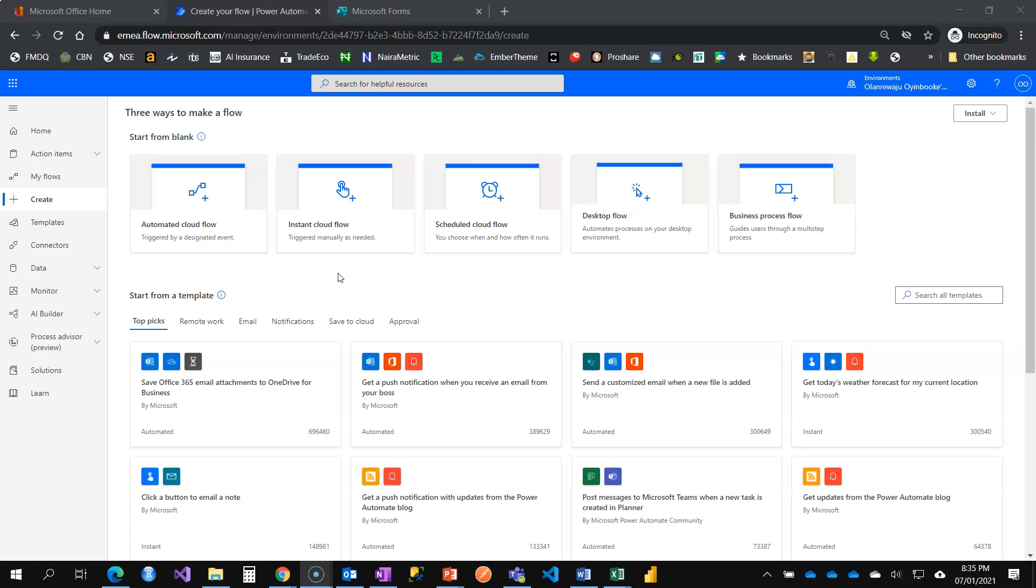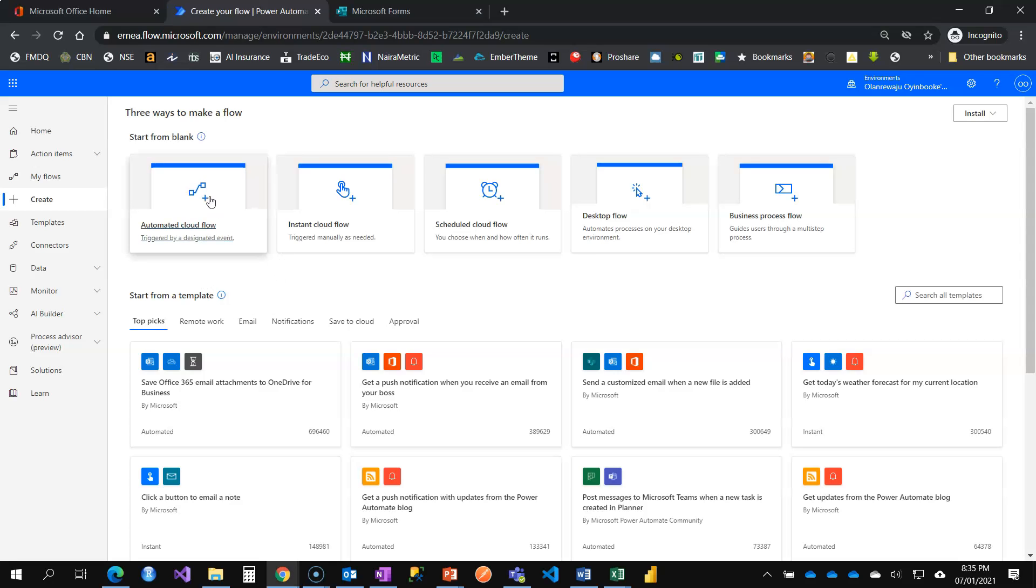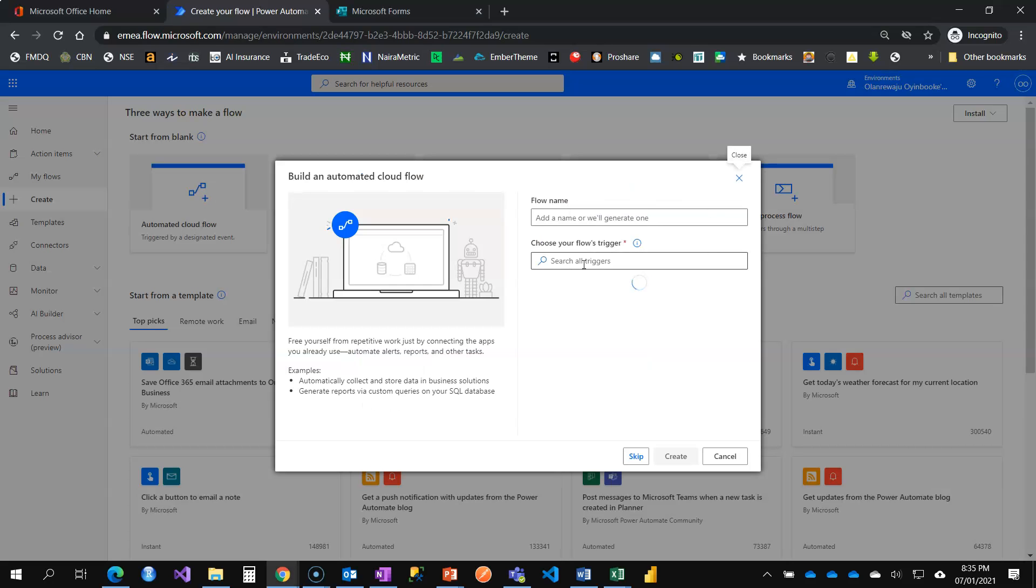Hi, welcome to the second video in the Power Automate Beginner Series. I'm going to be showing you or get you familiar with expressions and dynamic content. The best way to understand is by doing an illustration. So let's go ahead and create an automated cloud flow. This time around, I'm going to name it dynamic content.